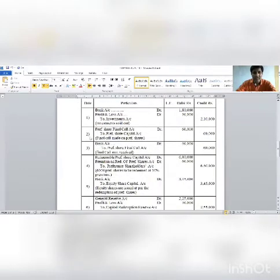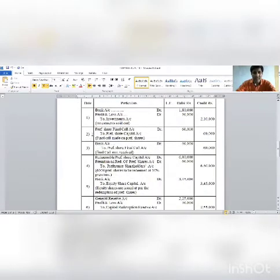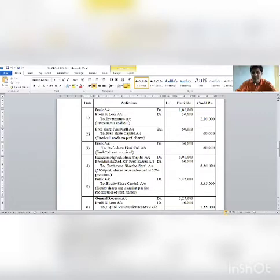Working entry numbers 2 and 3: Preference share final call account debit 60,000; to Preference share capital account 60,000.